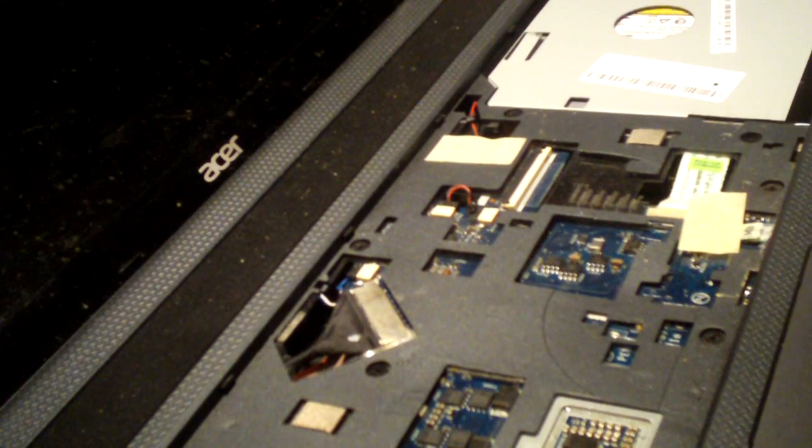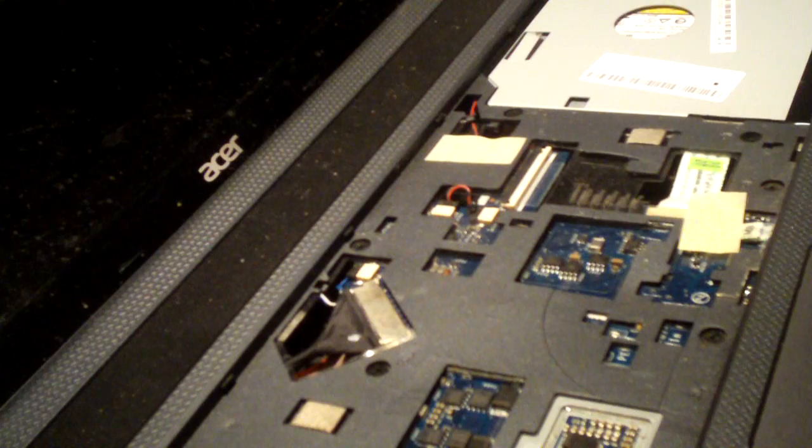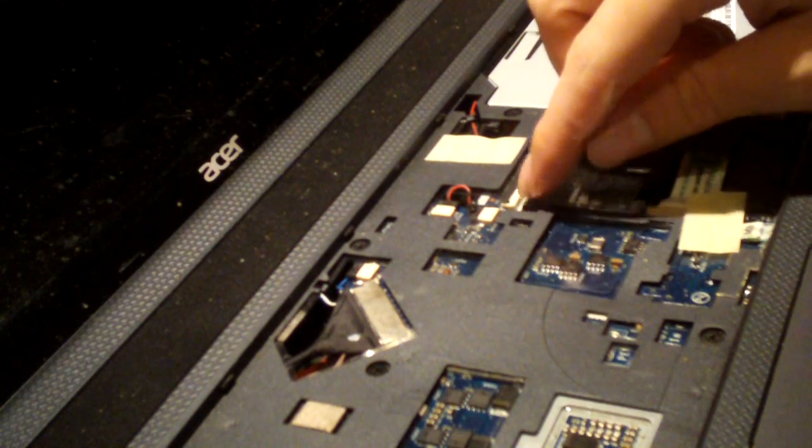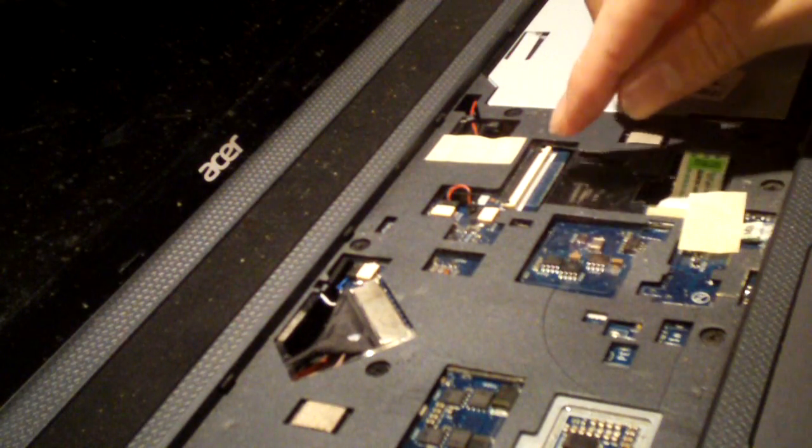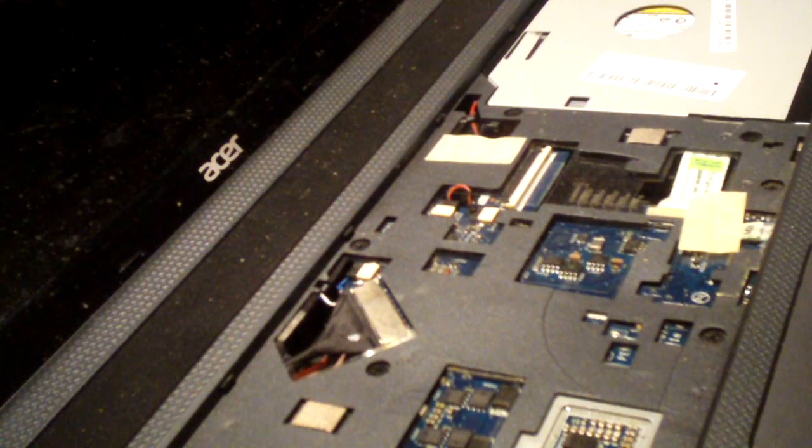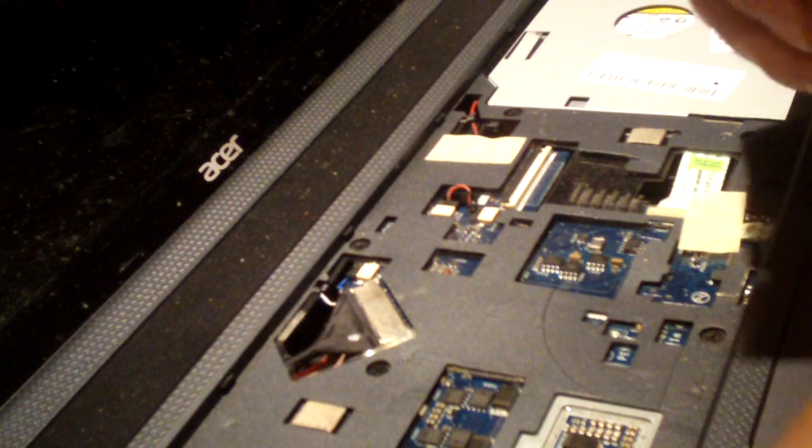And of course when you're taking the old keyboard out you have to pull out the ribbon cable. There is a notch here you have to pull this back and this back and the keyboard just comes right out. Here's that ribbon cable.